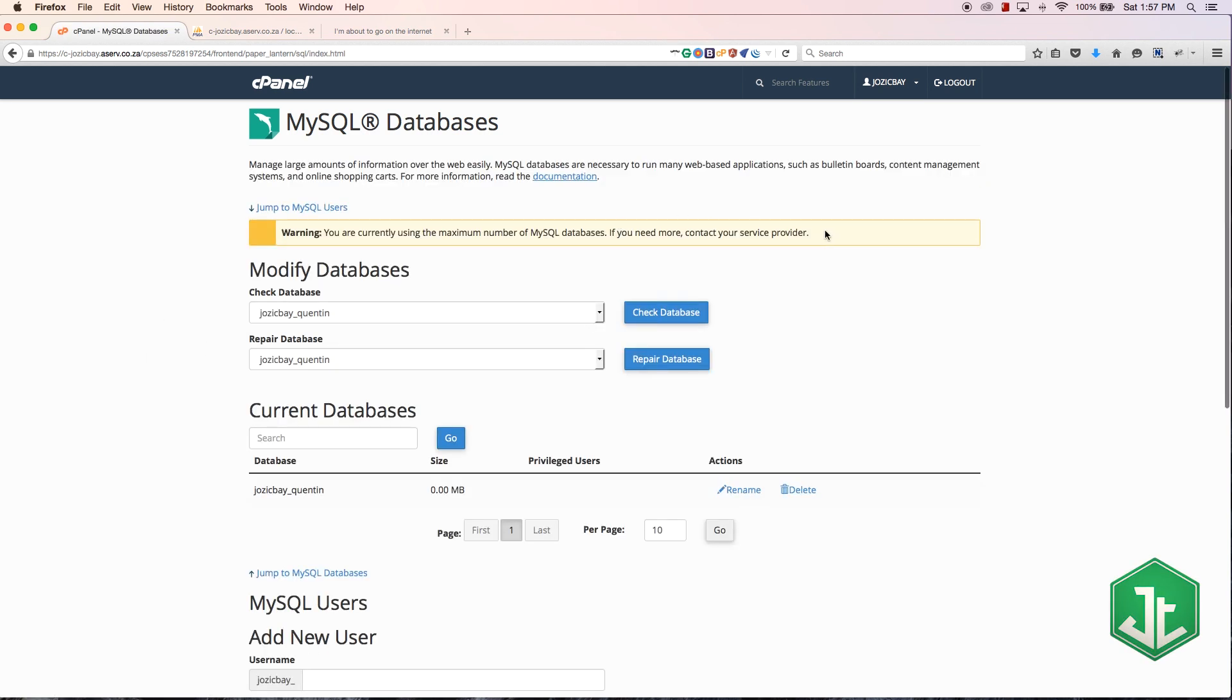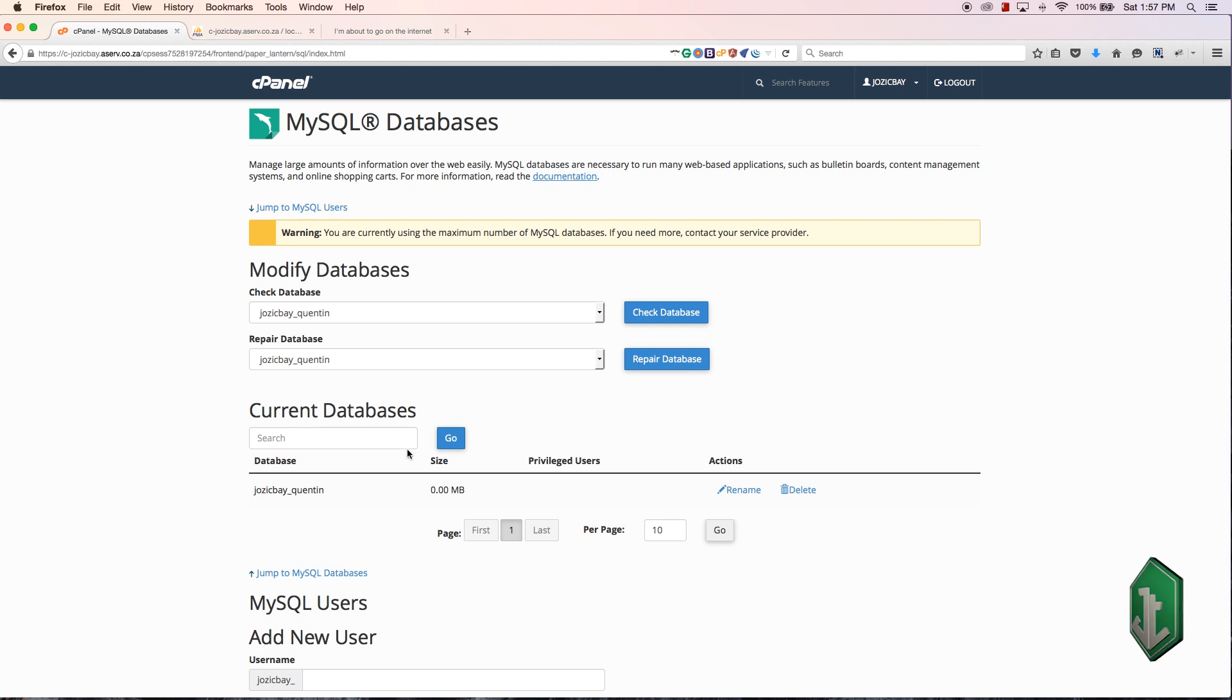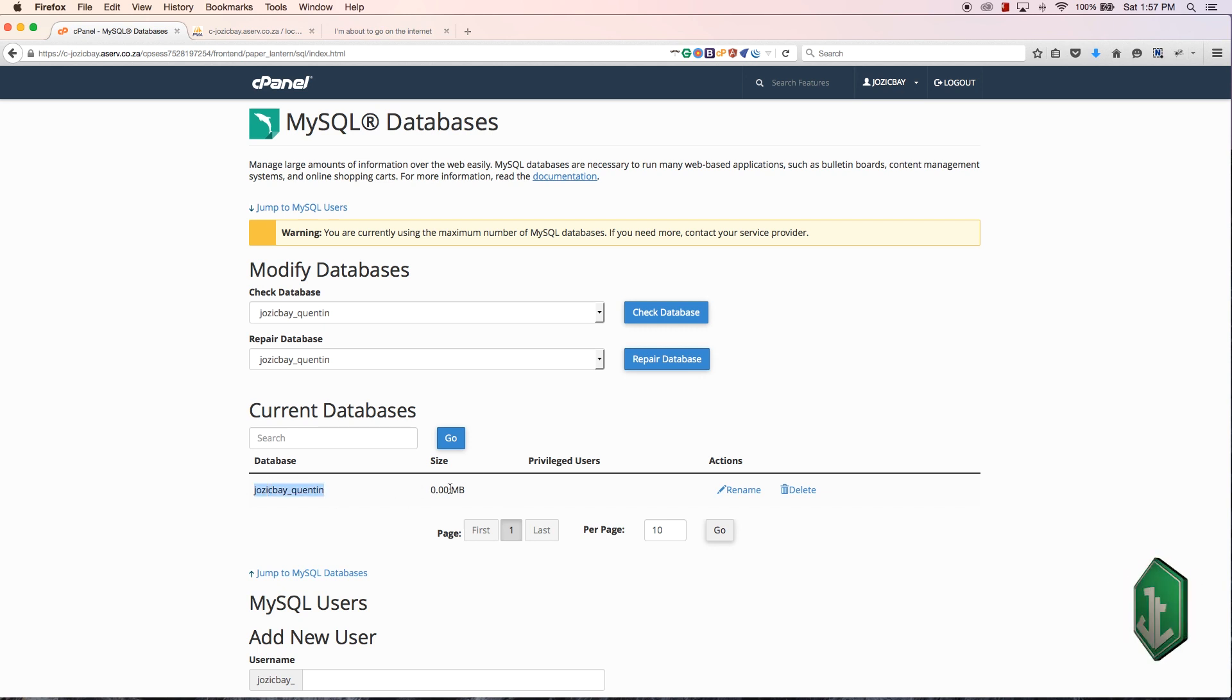I've got a success message here - the database has been created. Let me go back. Now you can see I've also got a warning that I'm using the maximum amount of MySQL databases because I only have one and I just created it.